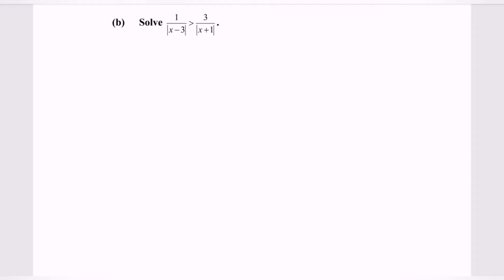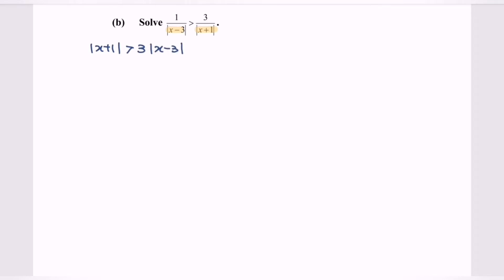My suggestion would be to cross-multiply, because given the denominators where we have the absolute value, meaning that they are always positive, so we are allowed to cross-multiply. So the modulus of x plus 1 is greater than 3 multiplied with the modulus of x minus 3. Do remember to state the restriction: x cannot be equal to 3, and at the same time x cannot be equal to negative 1.